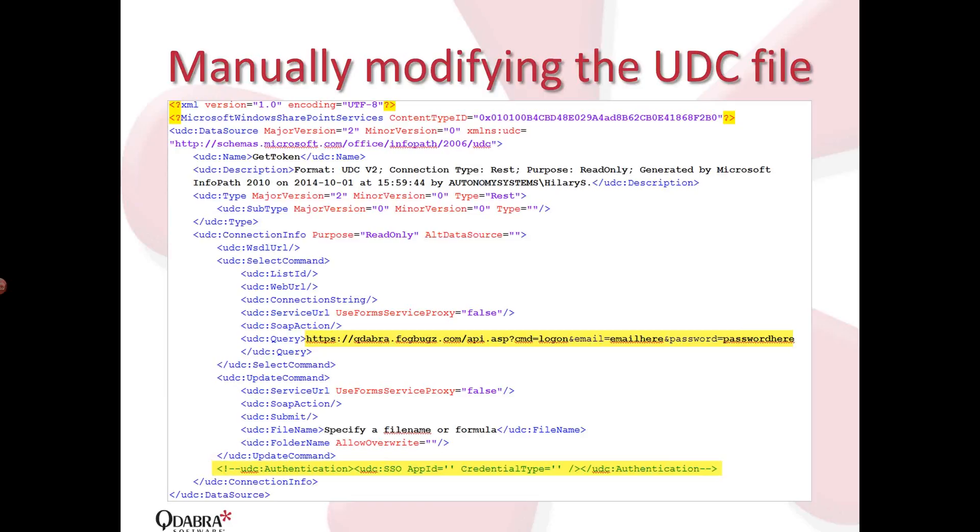But what we're interested in when dealing with REST connections, we actually want to modify the web service URL itself because that's all what REST is about. You need to know, aside from the login information or the access token, you need to know the exact URL and know what to pass into that URL in order to get the data that we want. So in this case, what we're modifying here, this is actually connecting to our Fogbugs database and we're telling the URL that my command is logon. So I'm essentially trying to logon using this file, using this data connection. And so I saved my email.